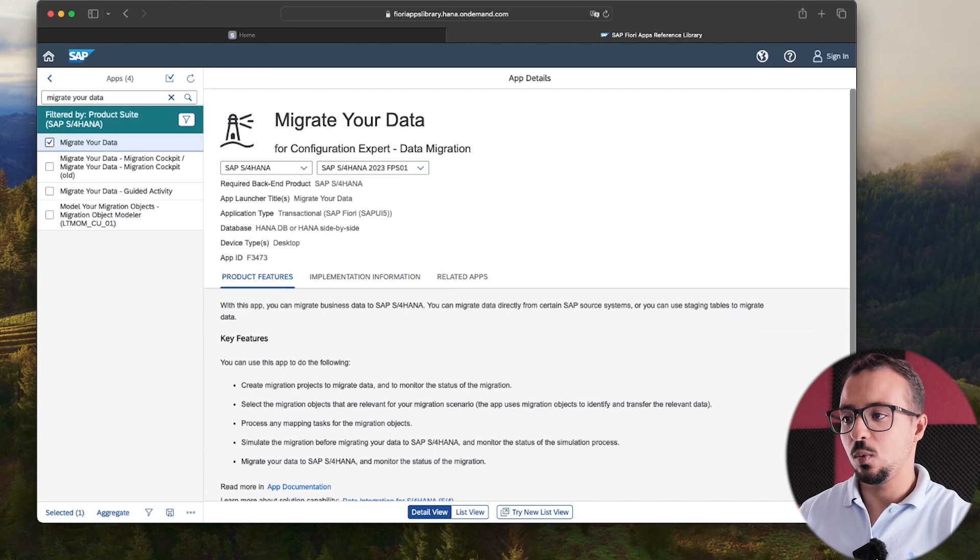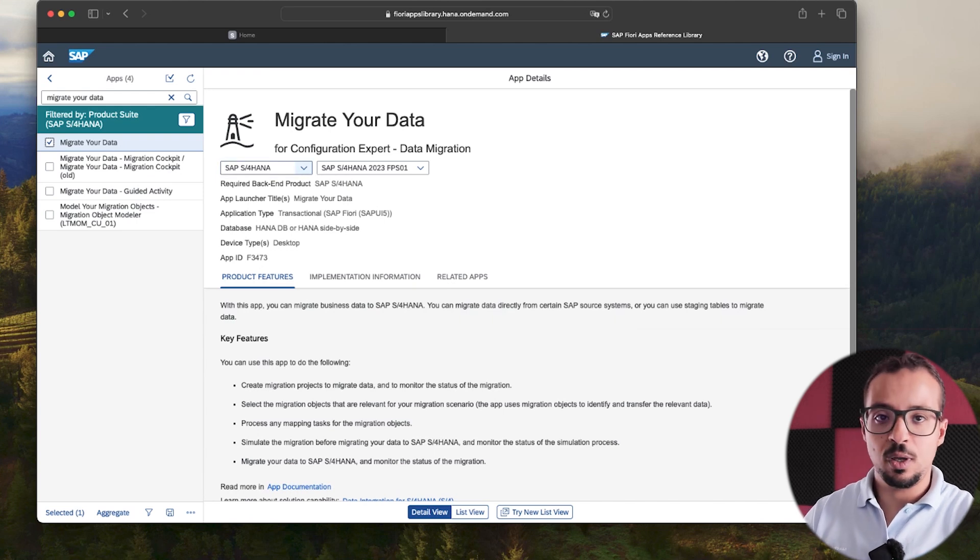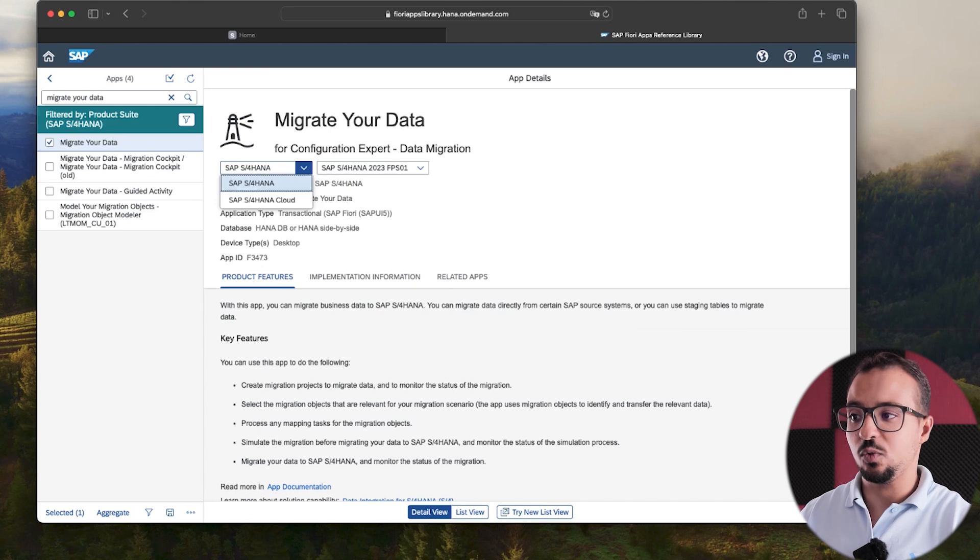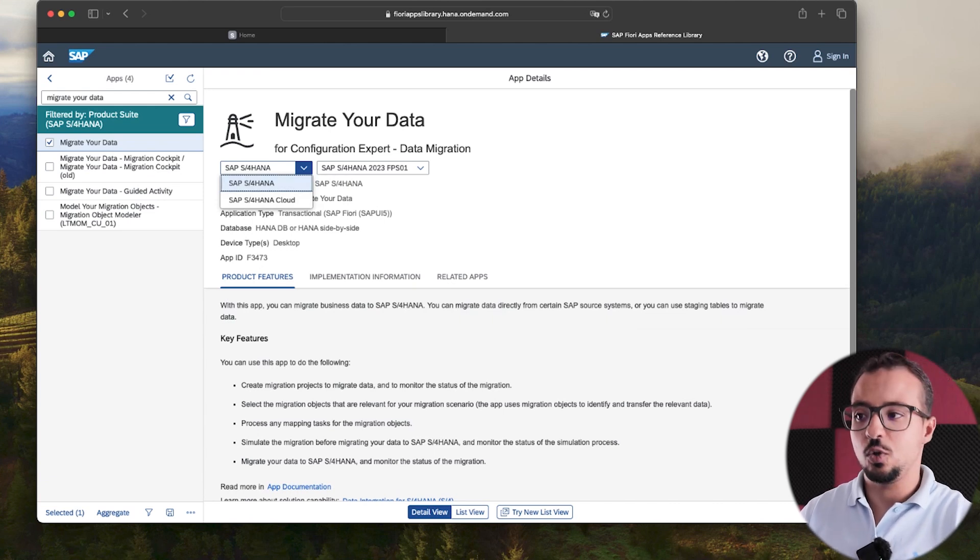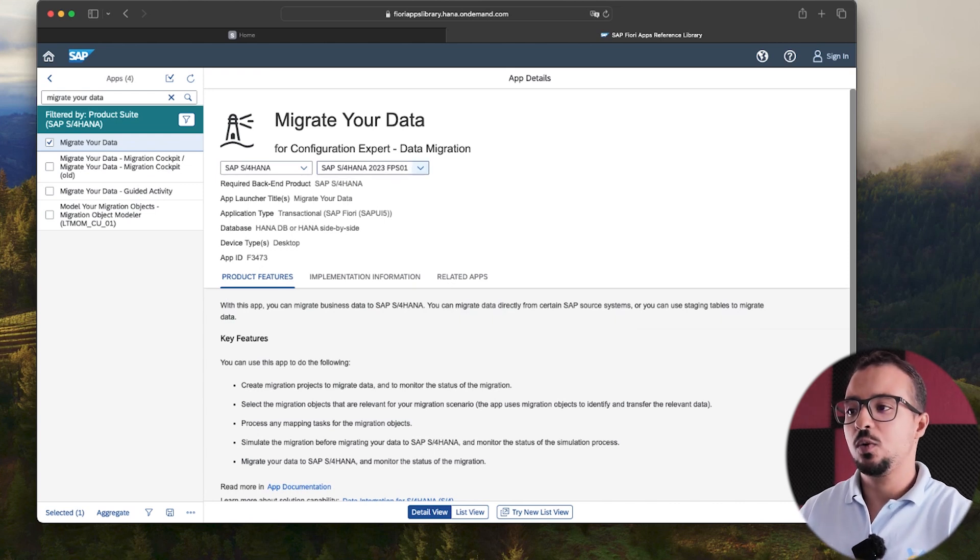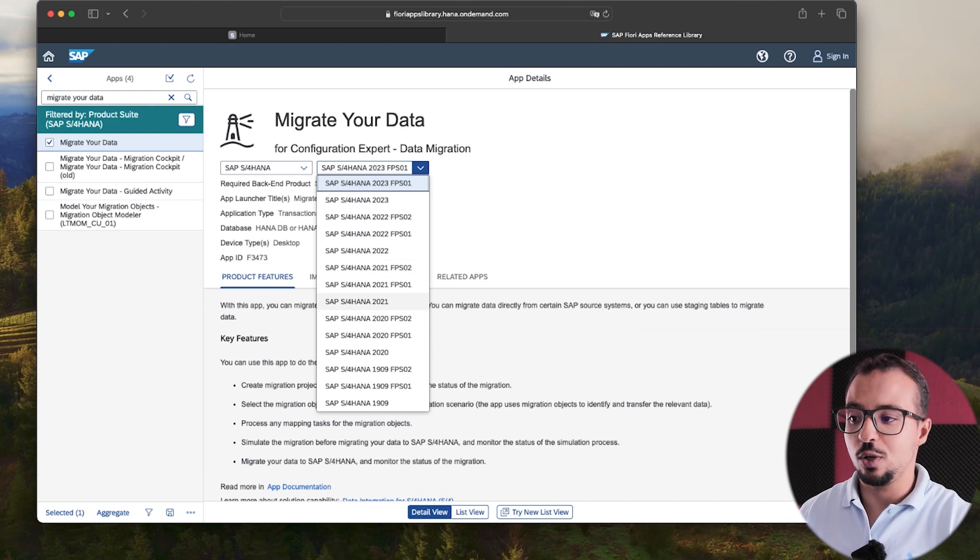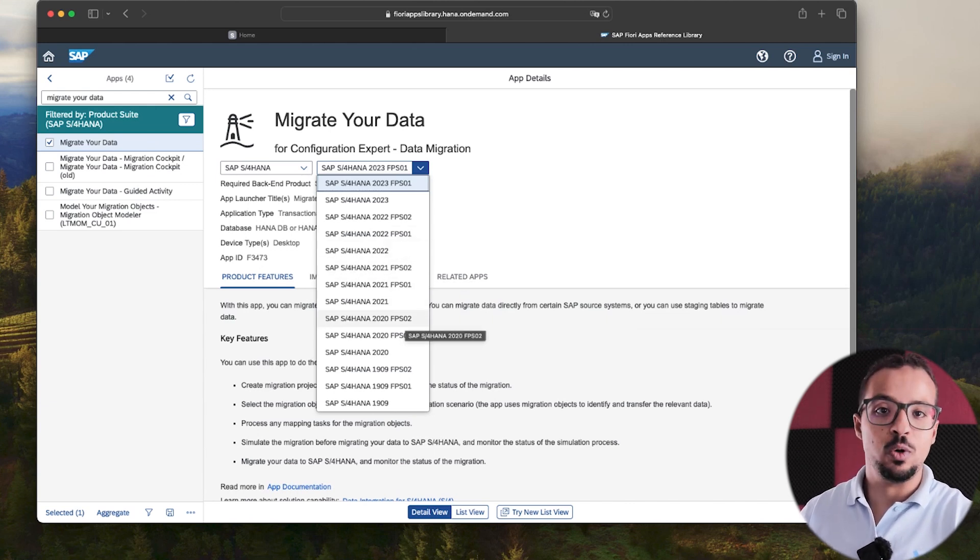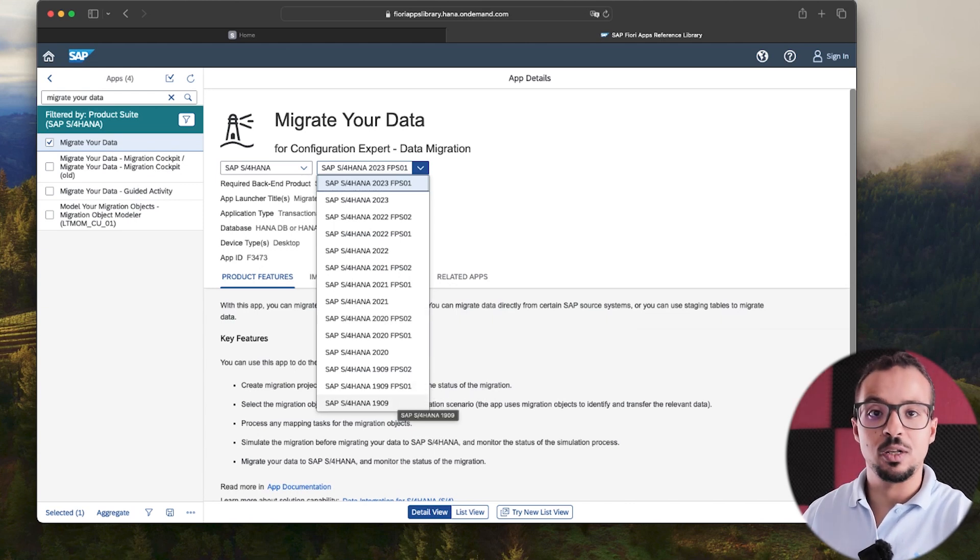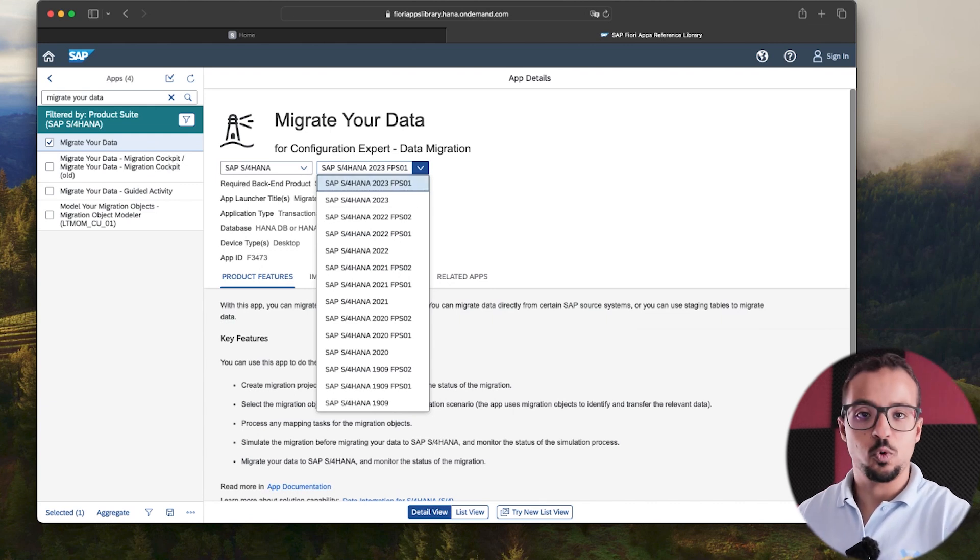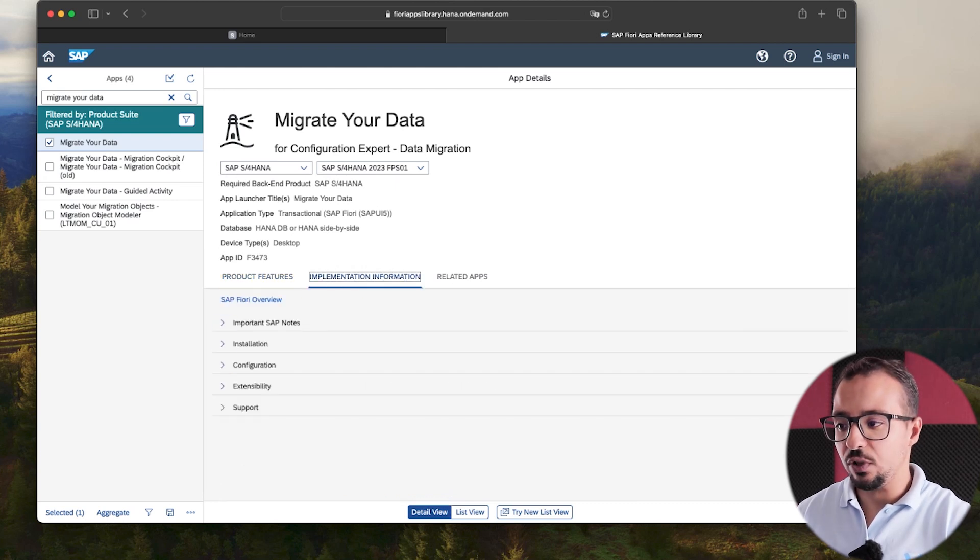On the right side, we have SAP S4HANA, SAP S4HANA 2023. So it is always very important to confirm the application or the program. So here, for example, you can have it for SAP S4HANA cloud or SAP S4HANA on-premise. So you need to confirm that you have selected what you are using. And then here we have the different versions of SAP S4HANA. So, for example, the migrate your data application is not available on any SAP S4HANA system that is older than 19.09. So you need to know what is the system version you are using. And then you choose it from here. And then here we go to implementation information. And then go to configuration.